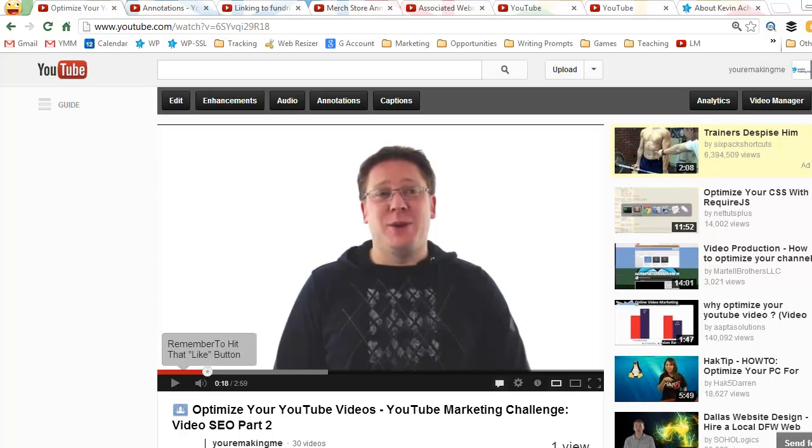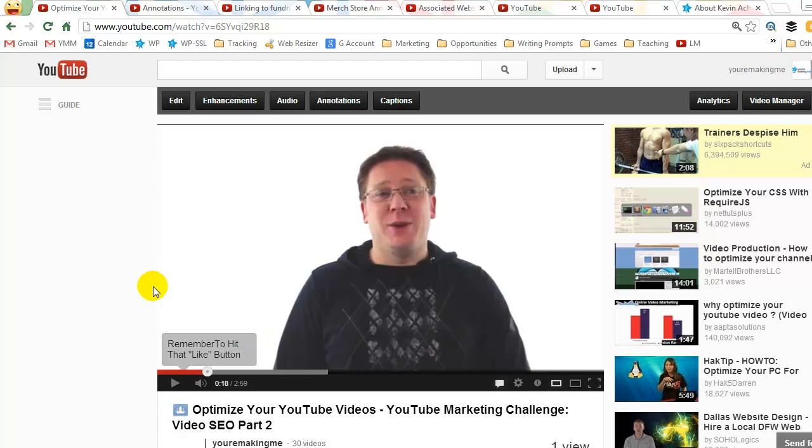For a while now you've been able to add annotations to YouTube videos. You can see in this example I've got an annotation telling everyone to hit the like button if they like the video. And you can do all sorts of other cool things. You can always link between different videos in YouTube, but you can never go outside of YouTube. At least I couldn't on my account.